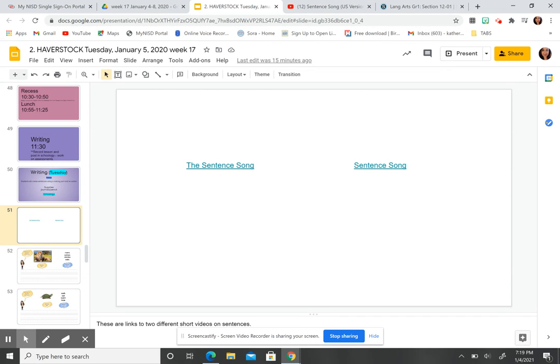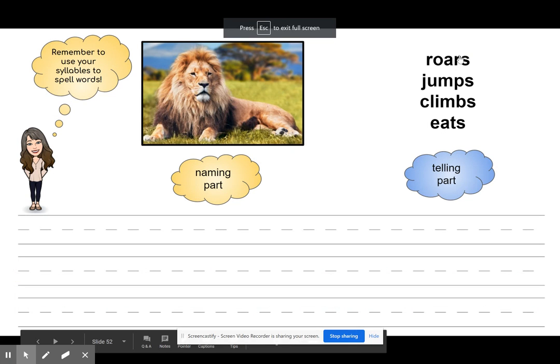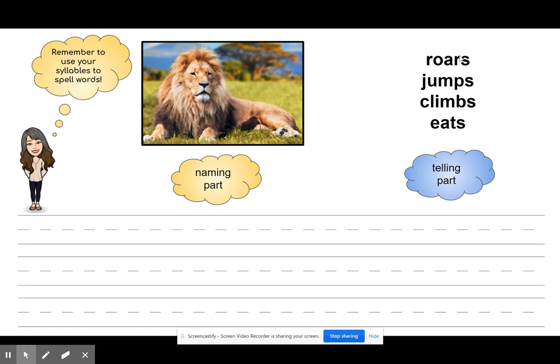We're going to do some more practice together. You need your journal and your pencil, then come back. If you need to hit pause to go grab those two things, go grab them and then hit play. For this first one, you're just going to watch me. If you want to copy along exactly as I'm doing it in your journal, you can, or you can just watch and listen. You'll get a chance to practice with me and by yourself in a little bit.